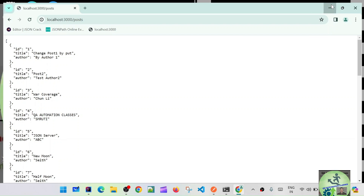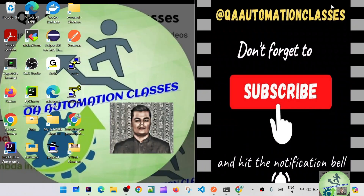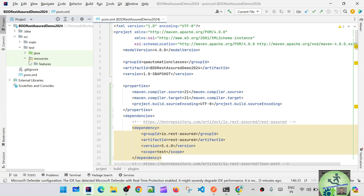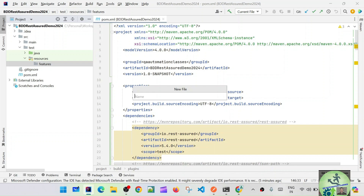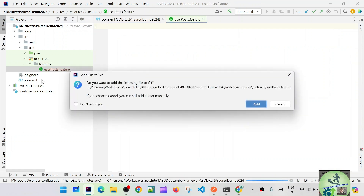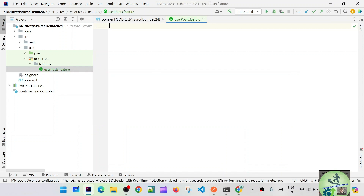Let's go and create our feature file. We already have the features folder in our structure. Right-click, new file. Which kind of file are we going to design? Let's say user posts dot feature. So user posts dot feature. Now first we will write the feature keyword.